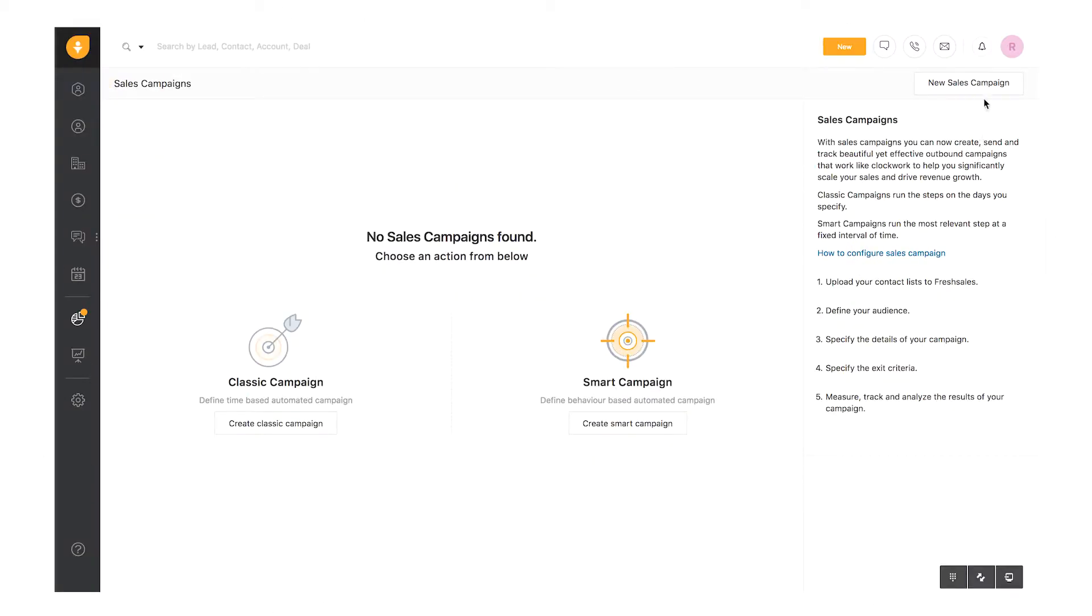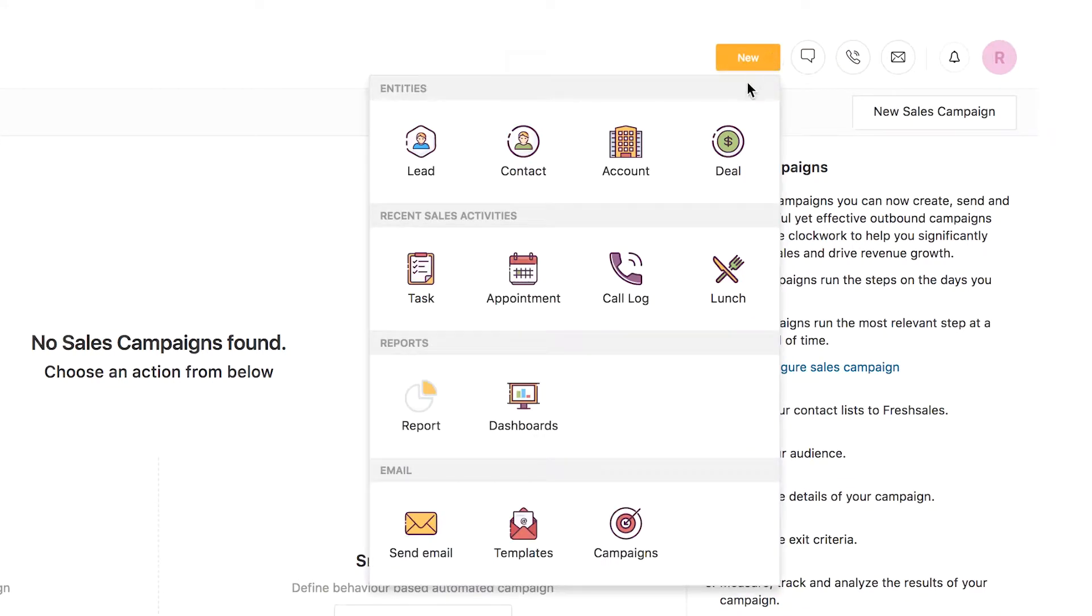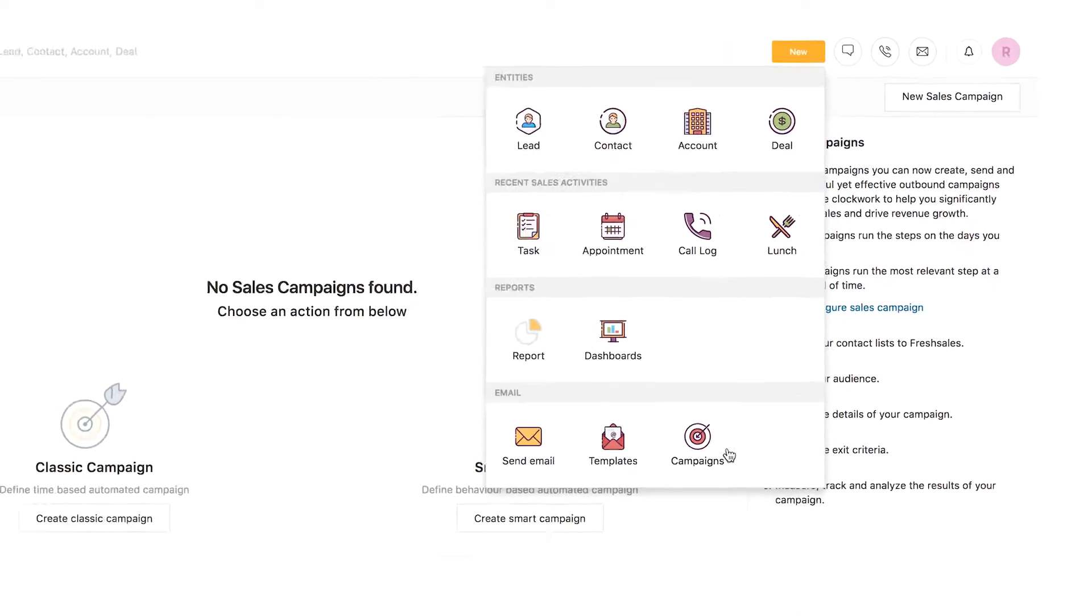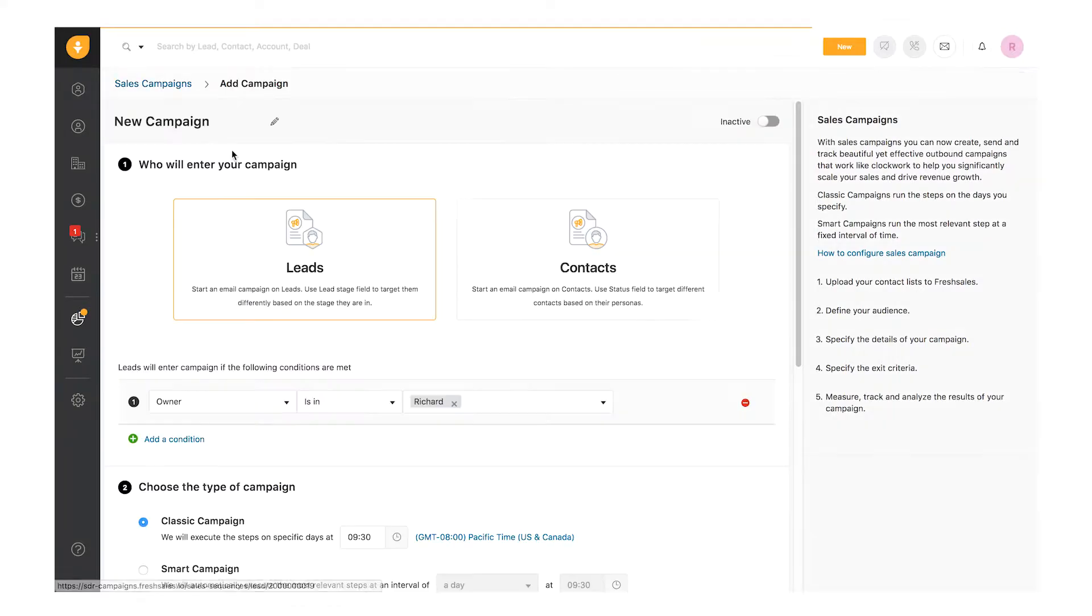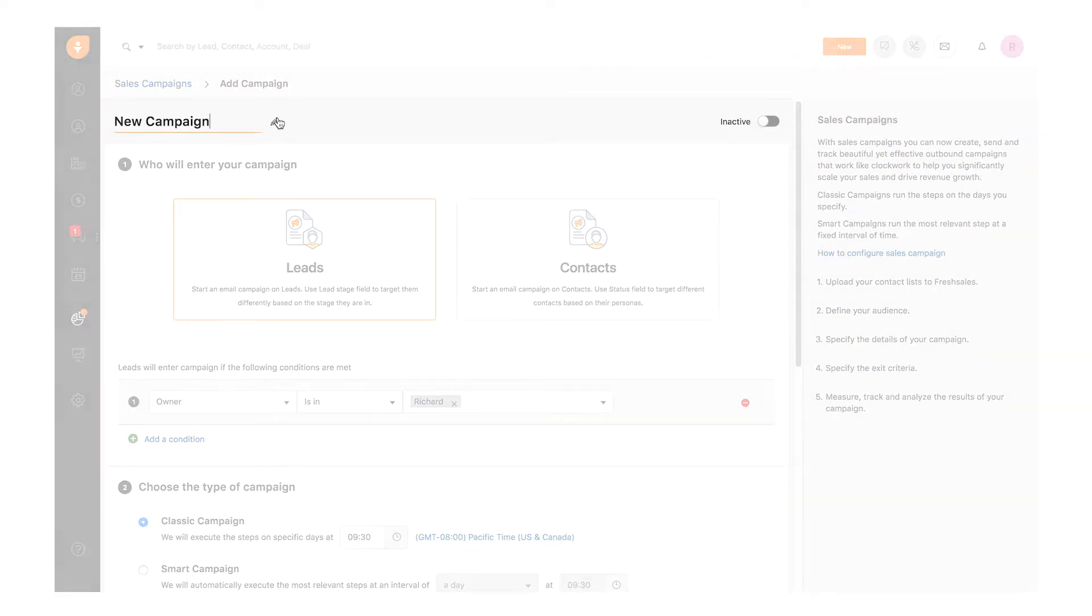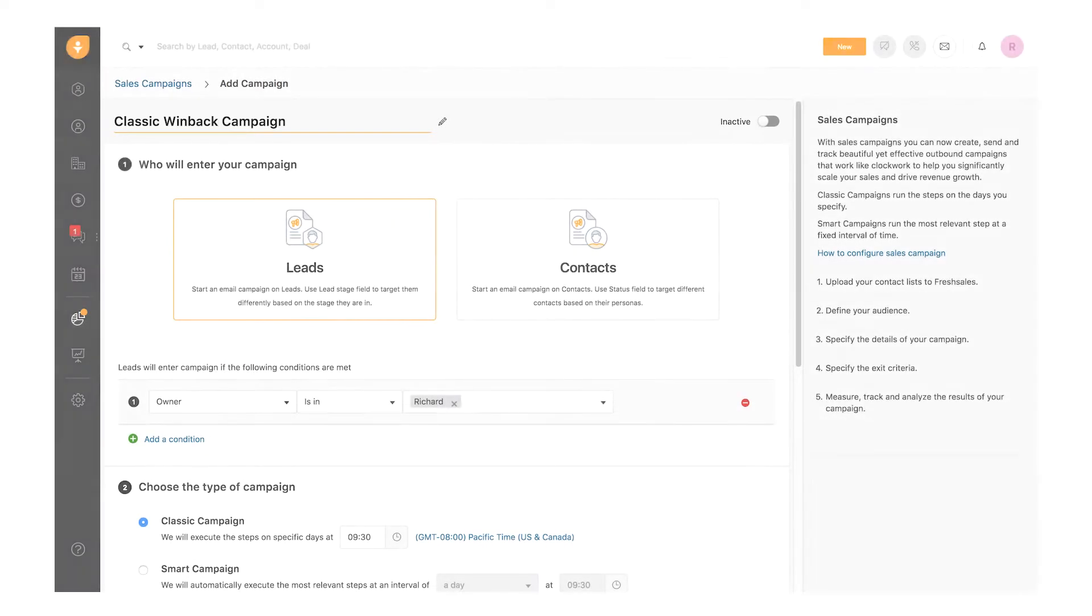To create a new campaign, click New Sales Campaign. You can also create a new campaign by clicking New and selecting Campaigns. Let's get started by creating a Classic Campaign. Click Edit and give a name for the campaign. A simple descriptive name helps in identifying the campaign anytime.